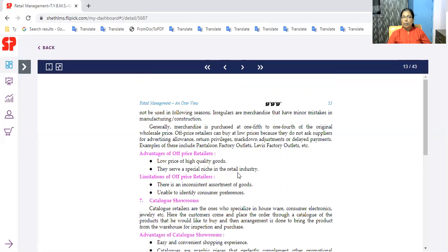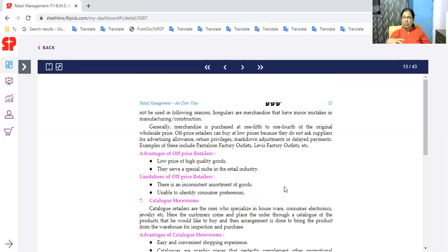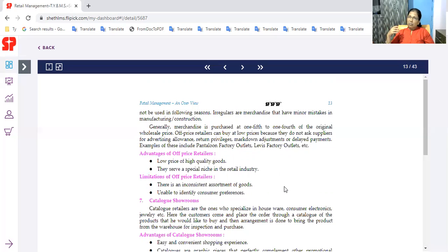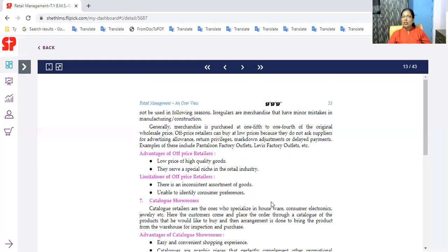We are looking at low price of high quality goods. We will see fixed market price versus low price of high quality goods. This one is special for the retail industry. And inconsistent assortment. What is the inconsistent assortment? Because it is not a particular category that the products are available to sell off-season products. But the assortment is not consistent. As the type of product is available, there is a T-shirt. The T-shirt is available but the off-price retailer is not a particular option because the assortment is inconsistent. Unable to identify consumer preference. The customer's preference is unable to identify. The off-price retailers are not able to identify customer's preference.